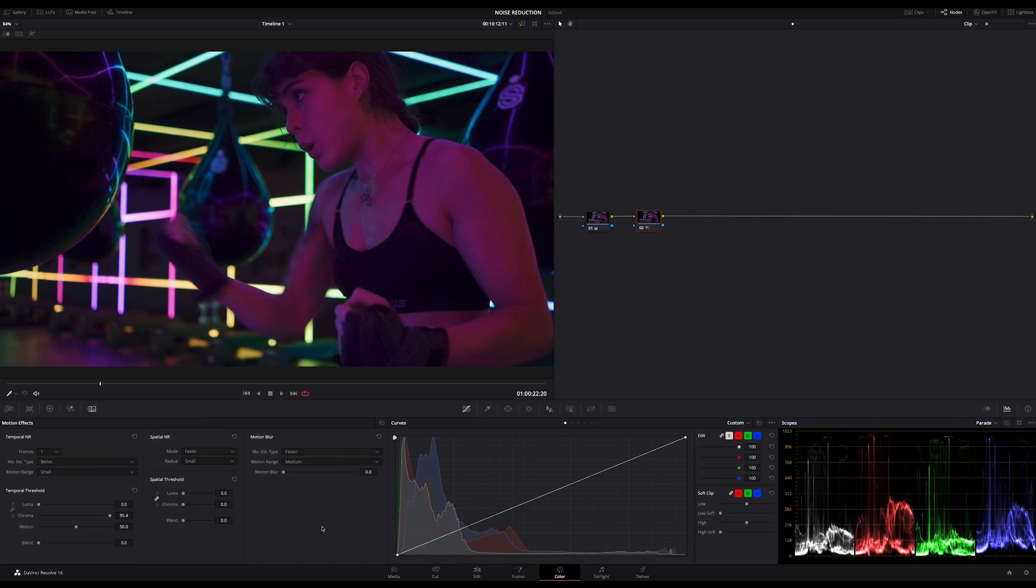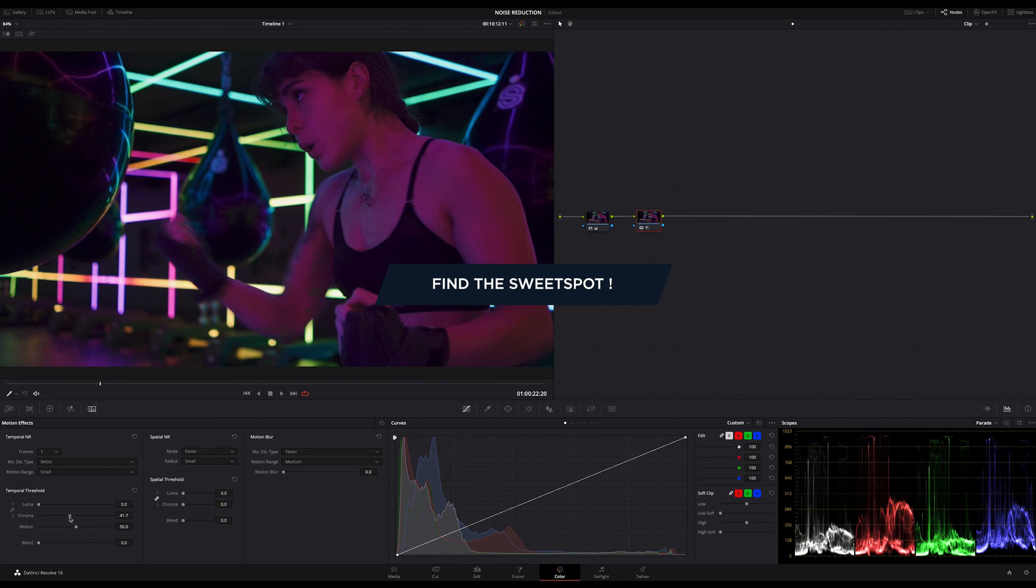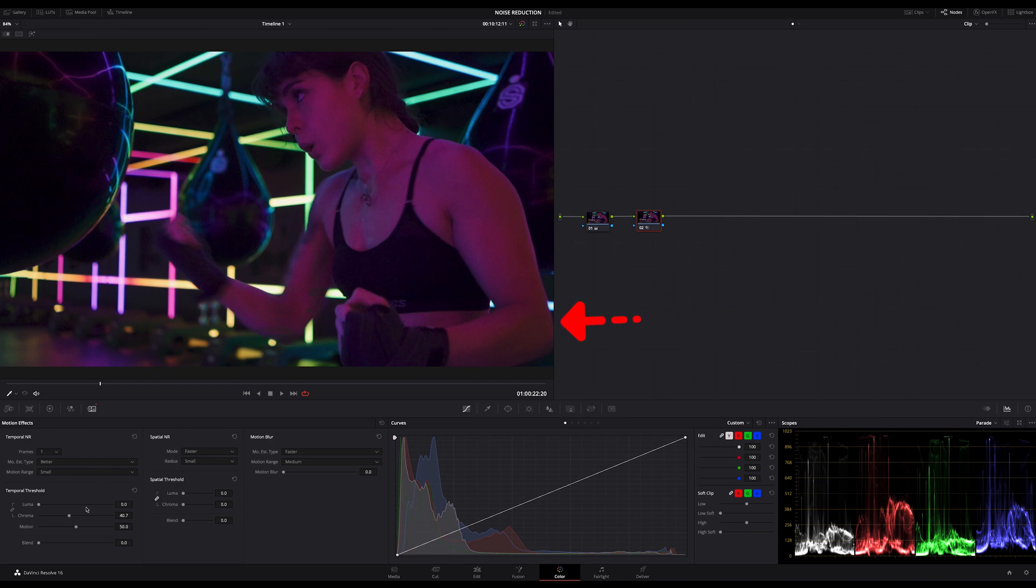And now look at the parade while I'm doing it. You can see on the parade very good if there's noise and how your adjustment affects the noise. All you have to do in noise reduction is to find the sweet spot for luma and chroma noise. That's it. Look at your image and look at your parade. Find the sweet spot, balance it out and go on.